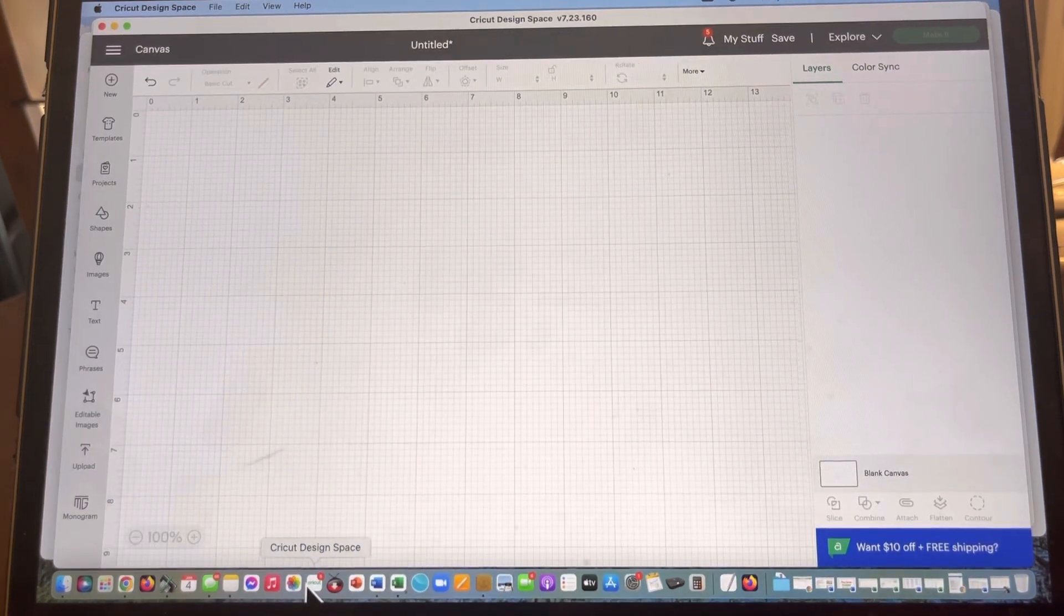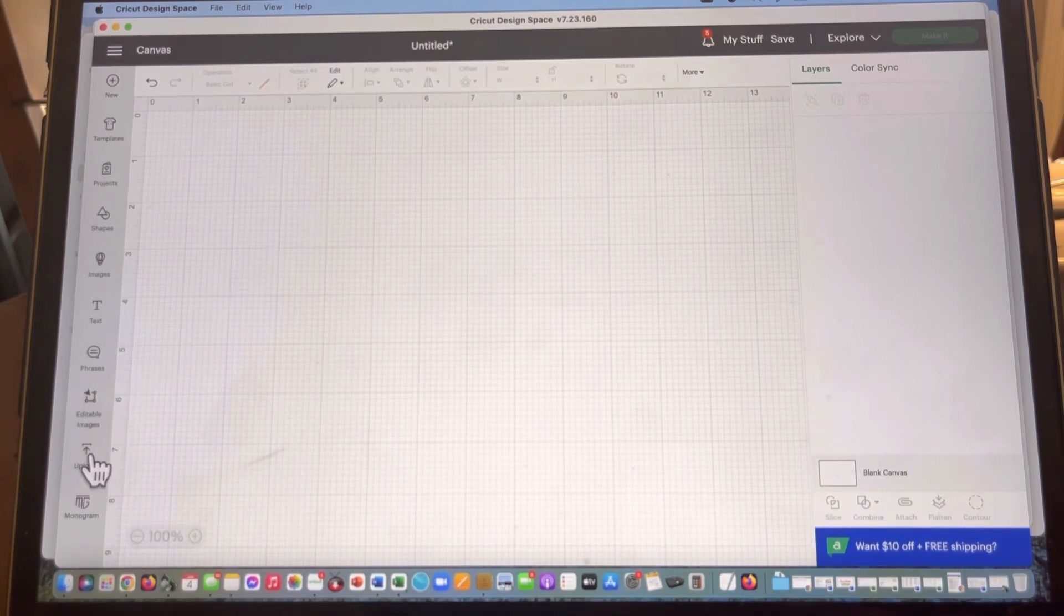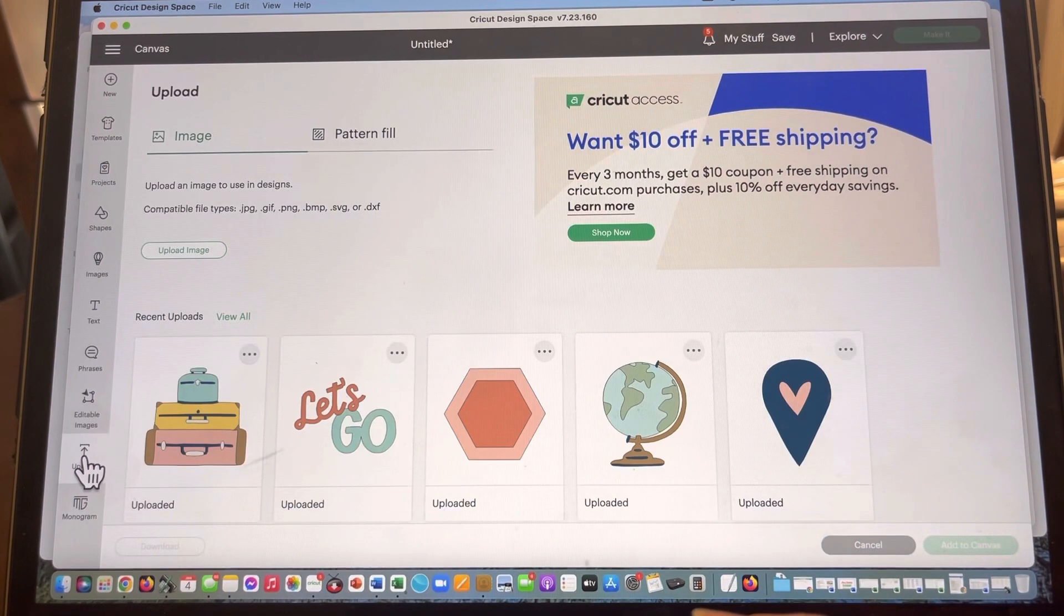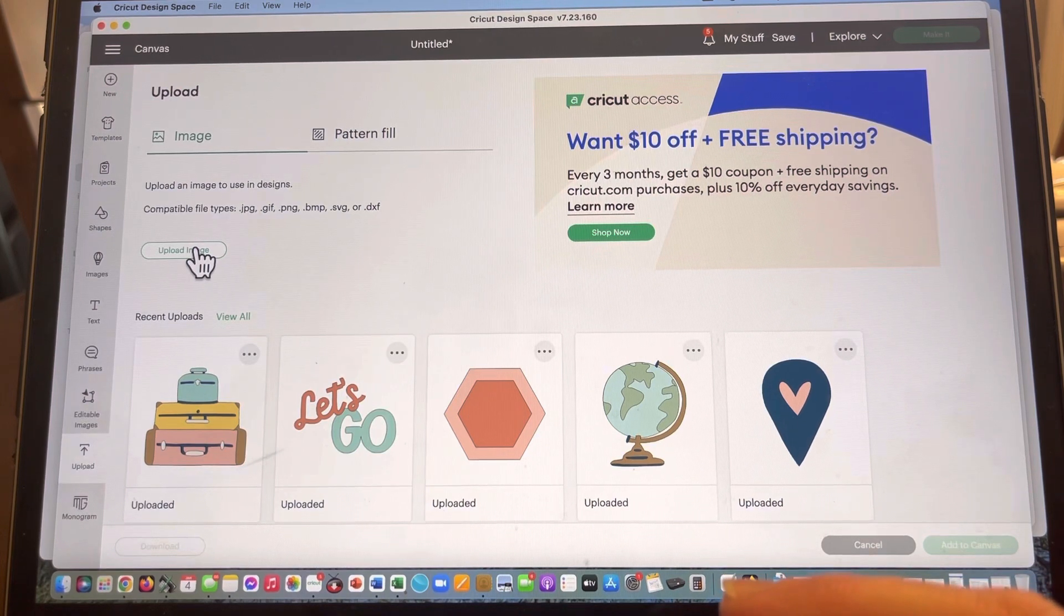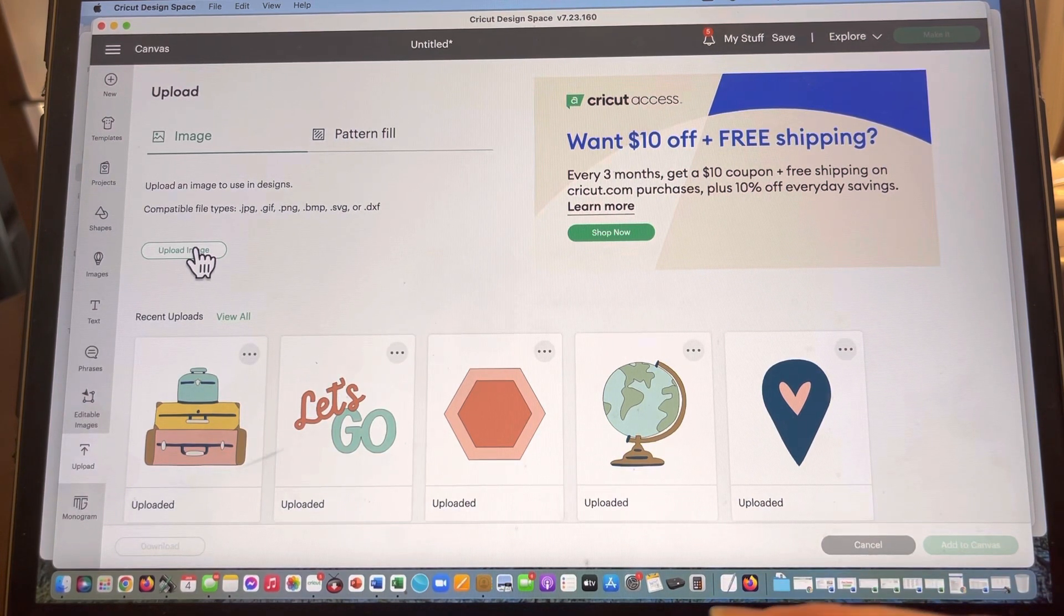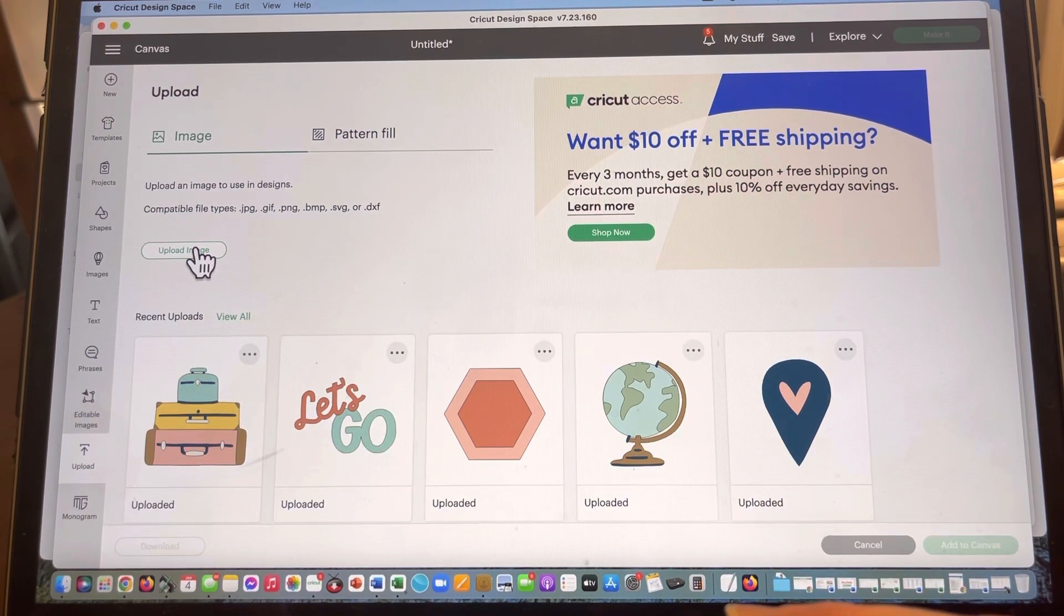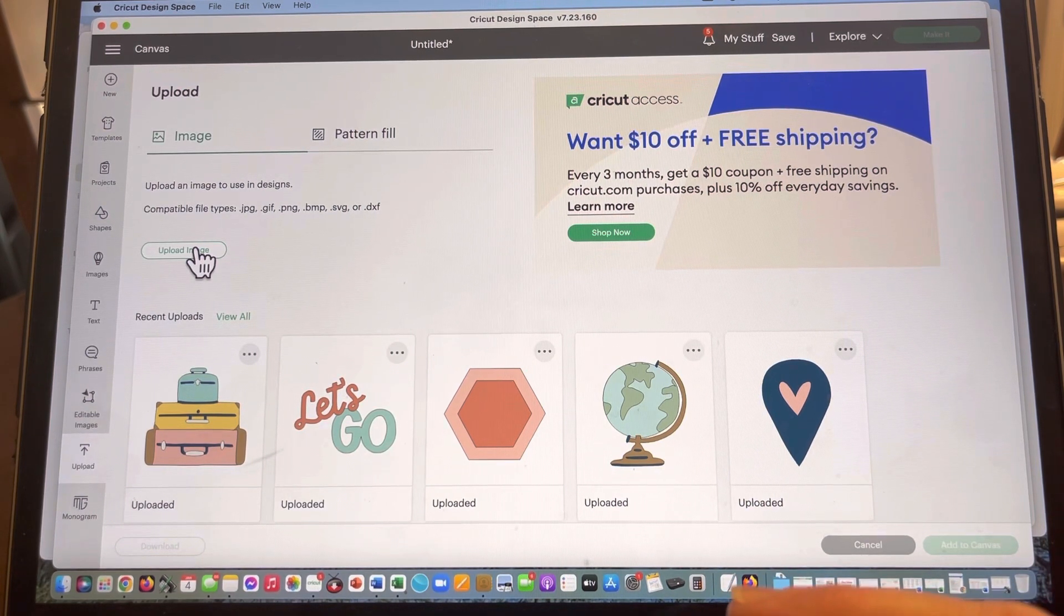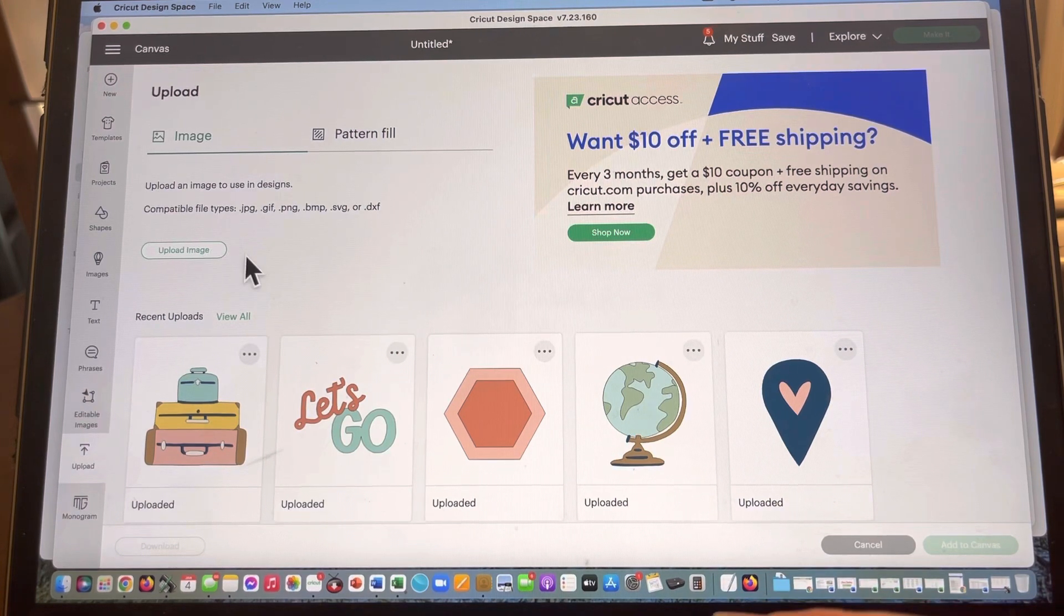So I'm looking at Cricut Design Space. I've clicked on this canvas link so I'm looking at a blank canvas. Over here on the left you're gonna see a button that says upload. You're gonna click on the upload button and you're gonna see this spot that says upload image. This is what I want to do. I want to take those files that I purchased that are now on my computer in my downloads, and I want to upload and move them into Cricut Design Space.